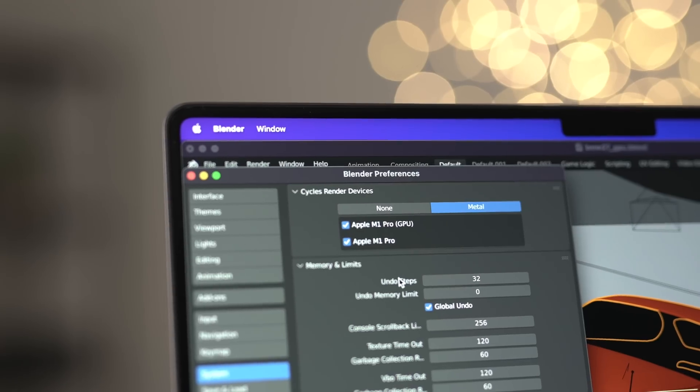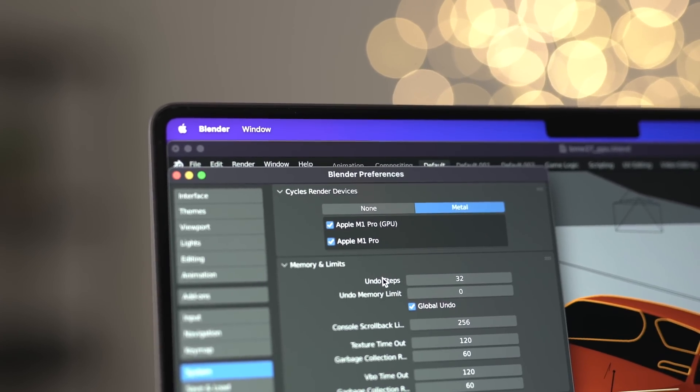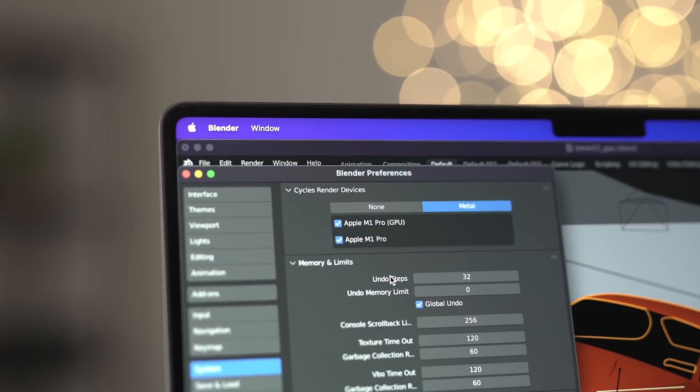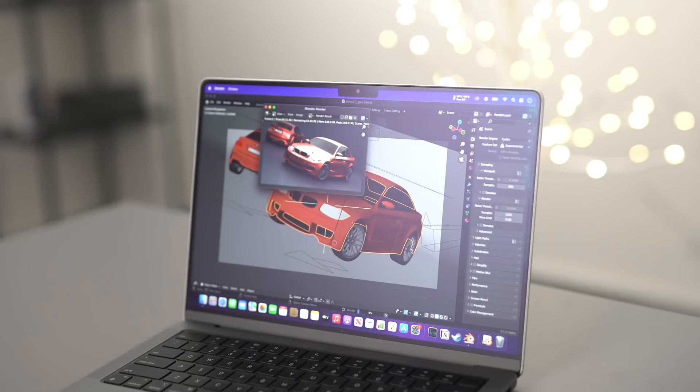Now speaking of using the GPU or CPU to render in Cycles, you can actually choose one of three different options. So if you go Edit, Preferences, and then Cycles render devices on your Mac, you can select either the GPU or the other option, which is the CPU or both. You have to be obviously on Blender 3.1 for this. And depending on which option that you choose, the render times can vary quite a bit.